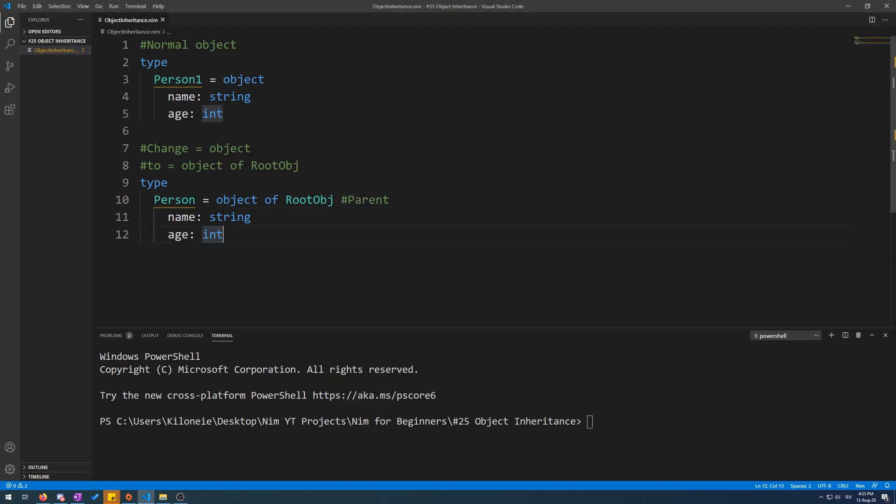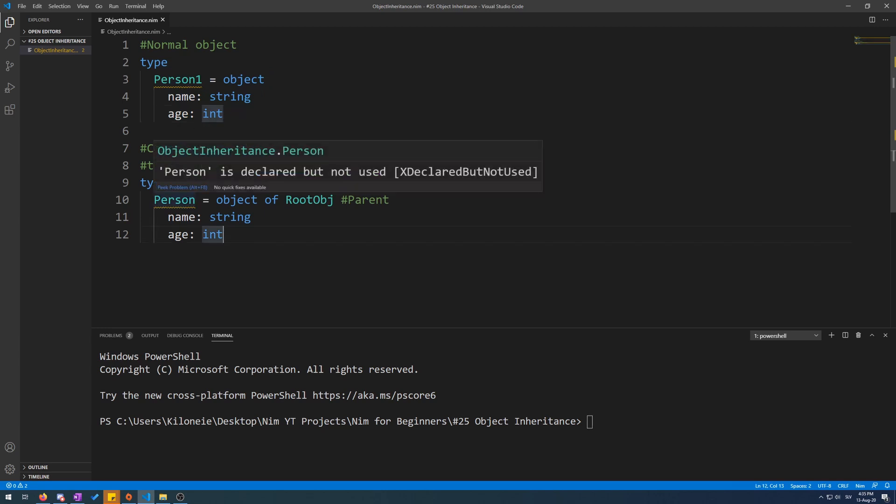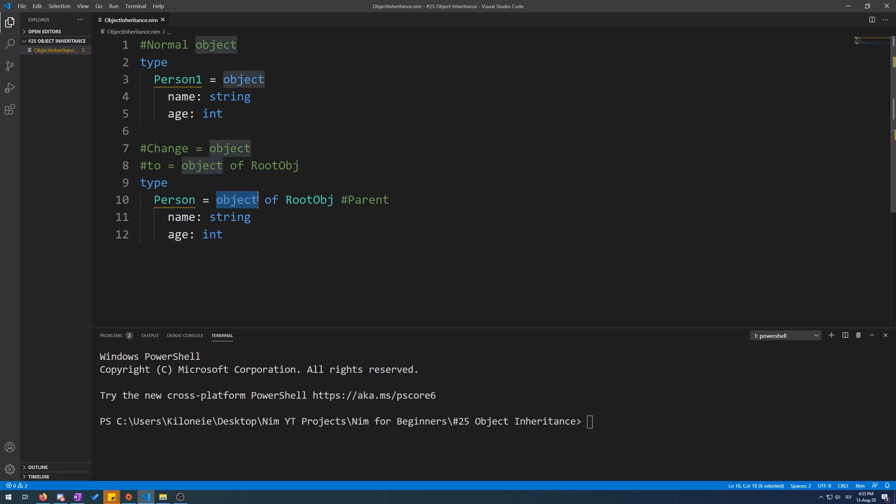So, here I have copy-pasted the above normal object and changed it from Person1 to Person, and changed object to of root OBJ to enable inheritance.